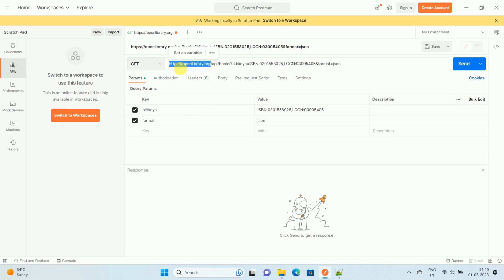The highlighted portion, that is https://openlibrary.org, this is the base URL of the API. So first of all, determine or select the base URL of your API. Once you know the base URL of your API, then copy that URL.